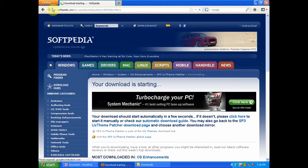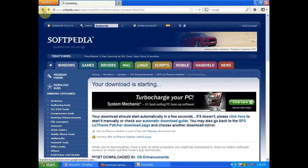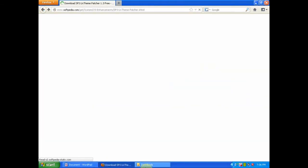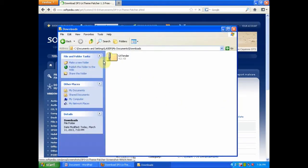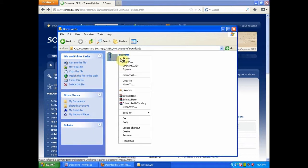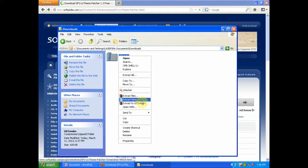After the file has finished downloading, open your downloads folder and you will see a file like this. You will need to extract it.